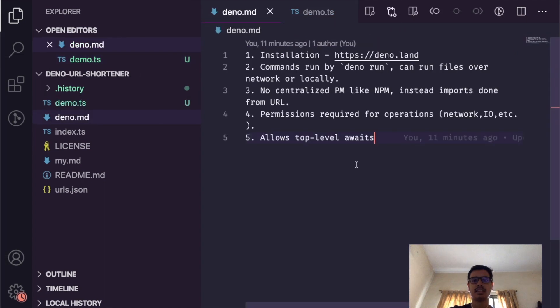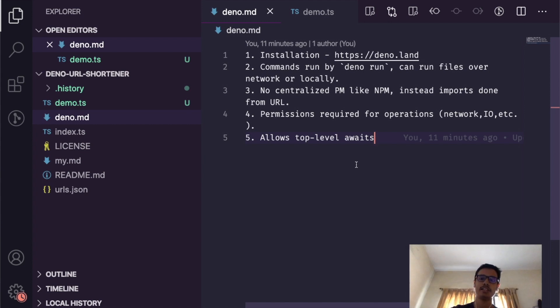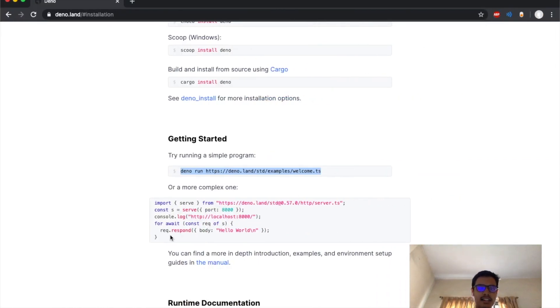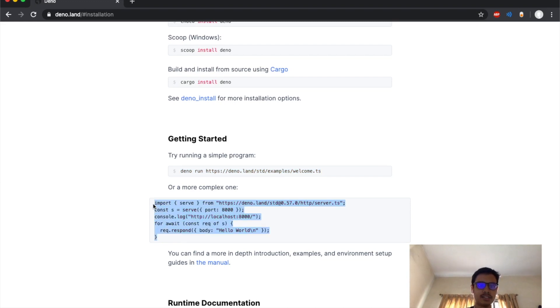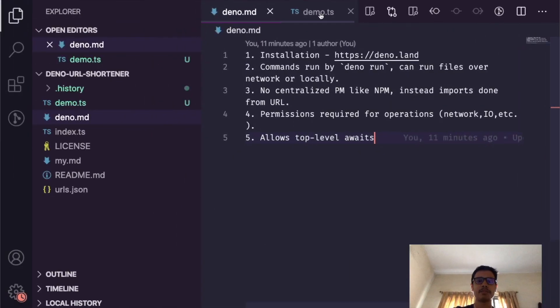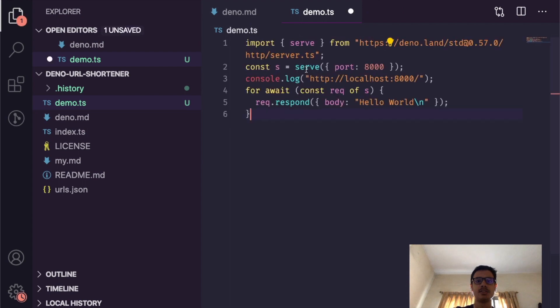The next one is about how Deno doesn't have a centralized package manager like Node Package Manager. Instead, imports are done directly from URLs. If we go to this example over here, we see this code right now. I'll just copy and paste this into my demo folder.